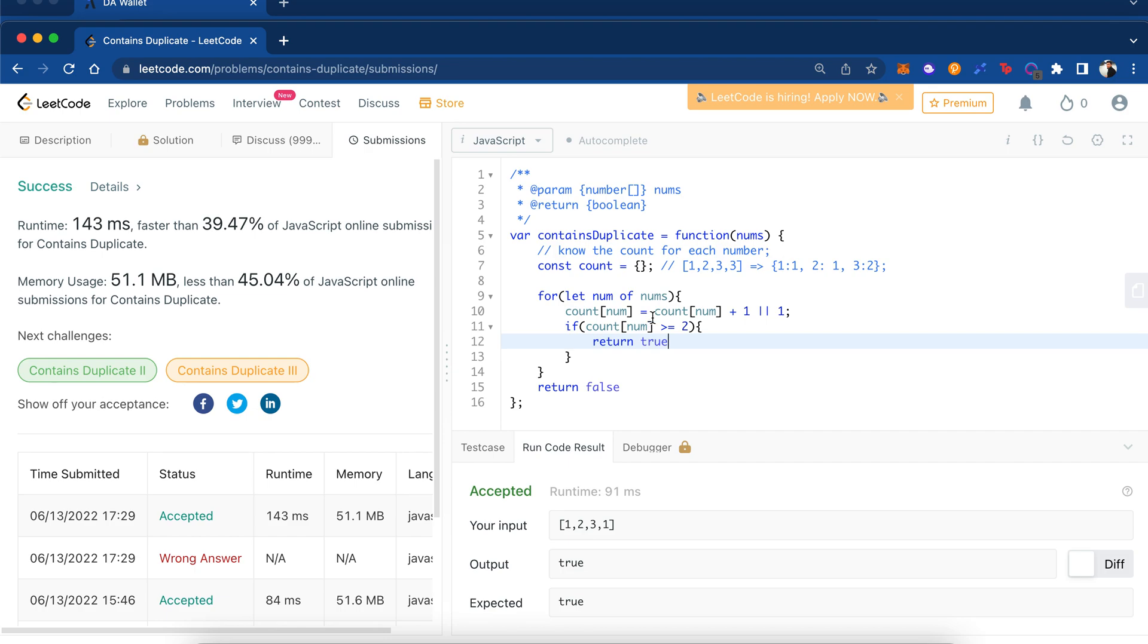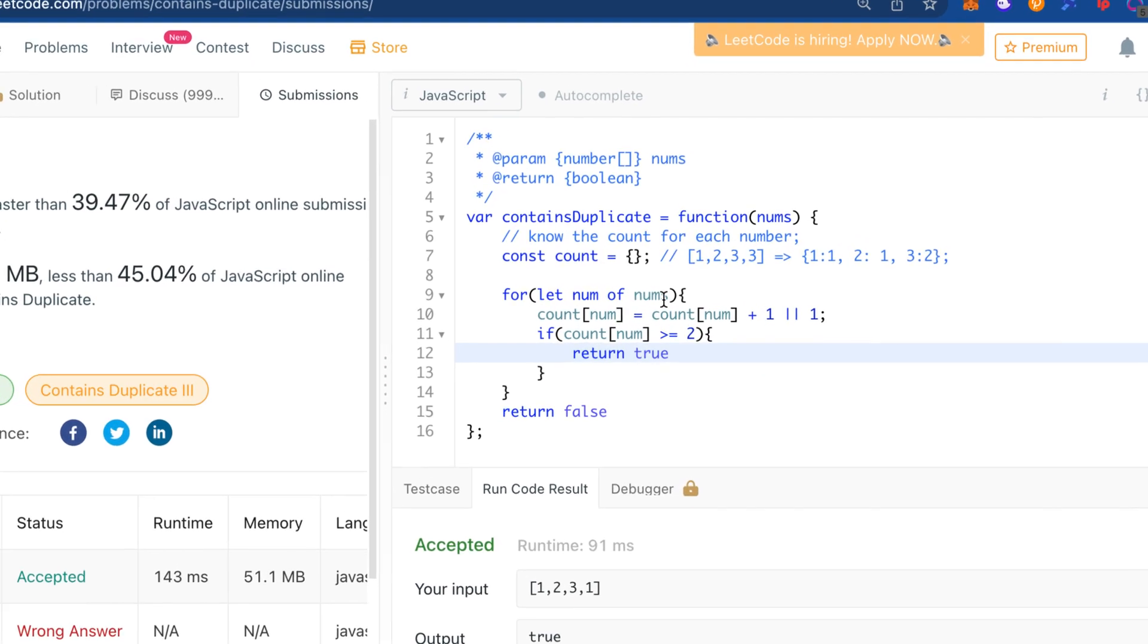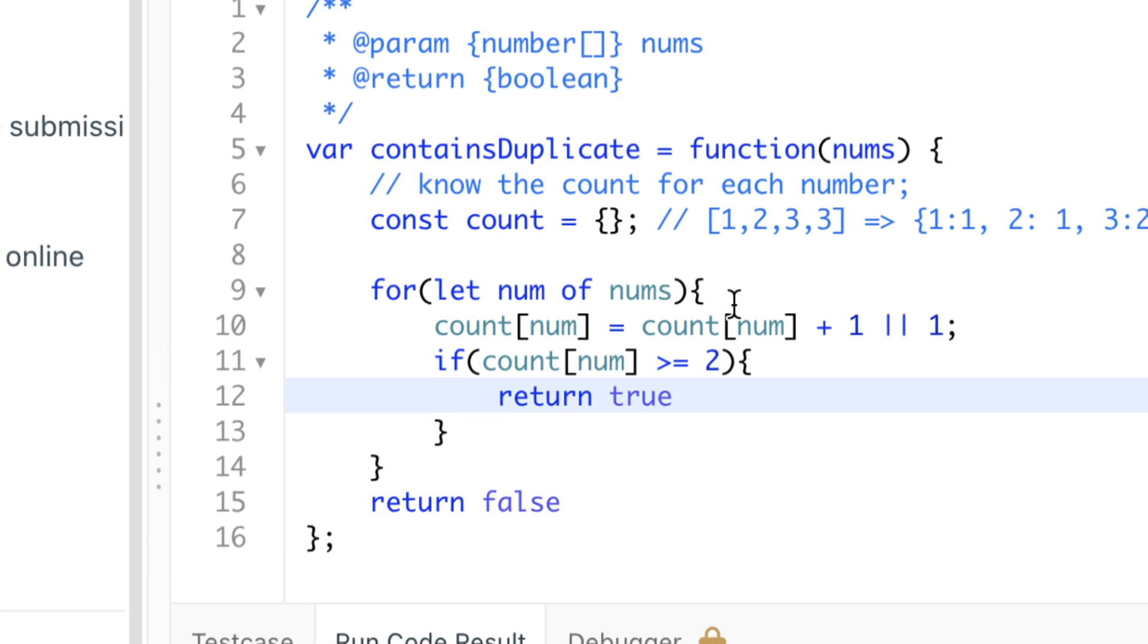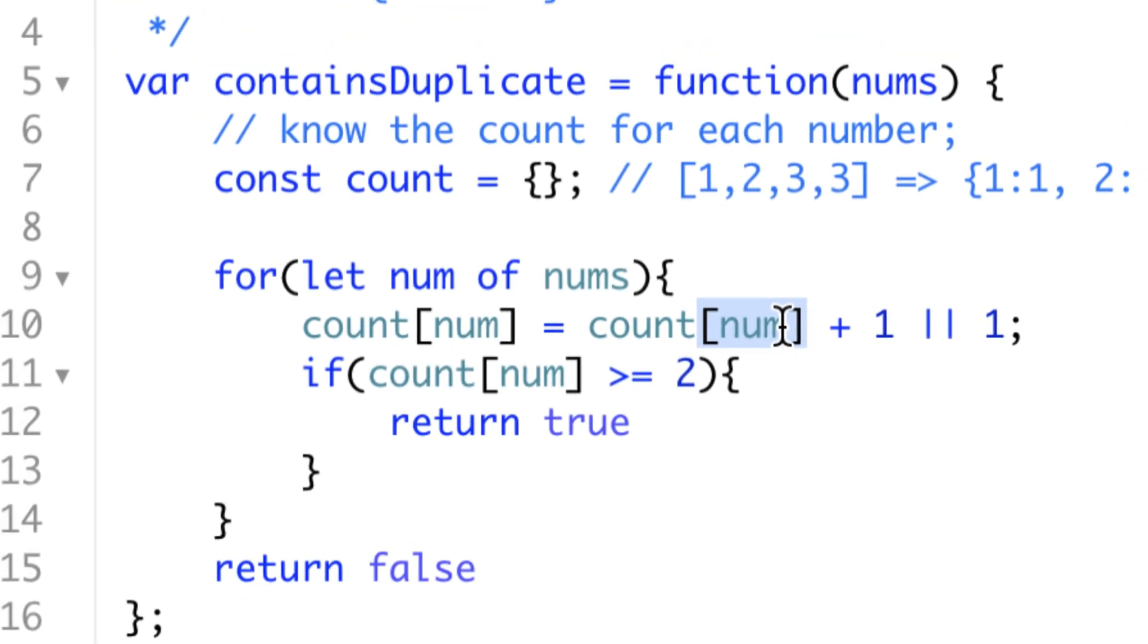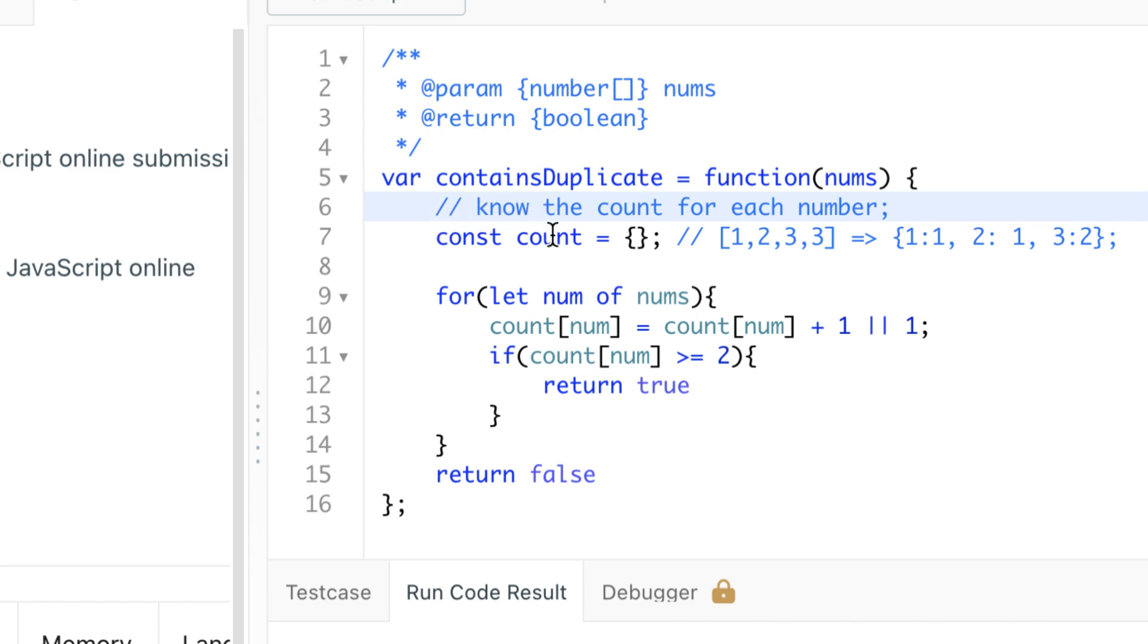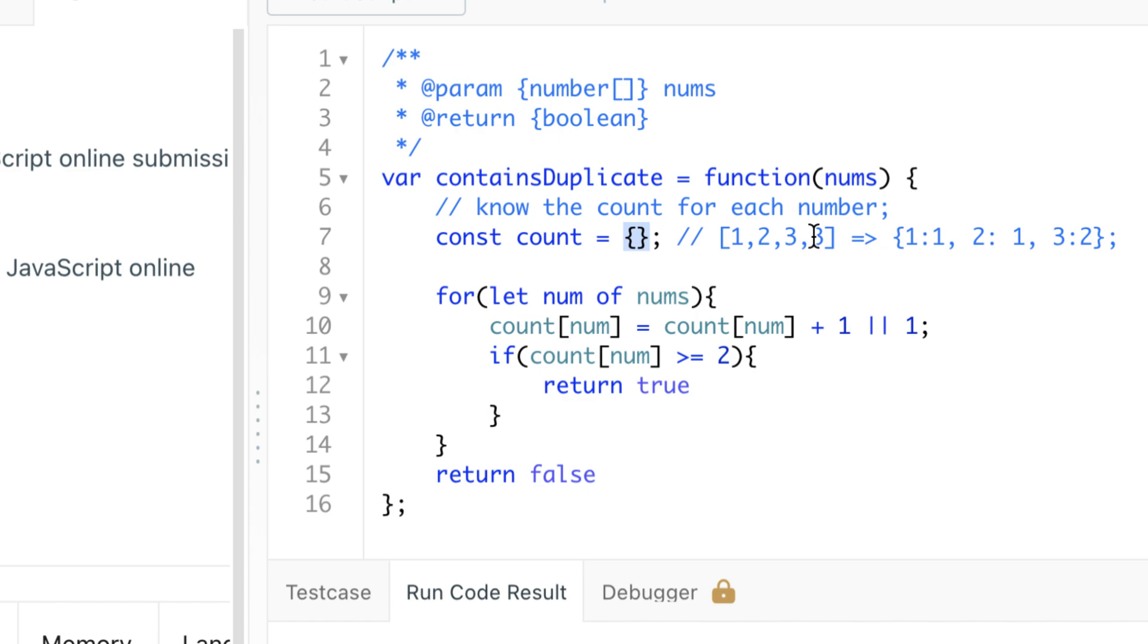I have the code here already typed out so I can walk through the solution - it's a little bit more clear that way. This is our solution. To know the count for each number, we need to have an object or a hash map. What this does is track with key-value pairs - for a specific key, how many times this key has occurred.